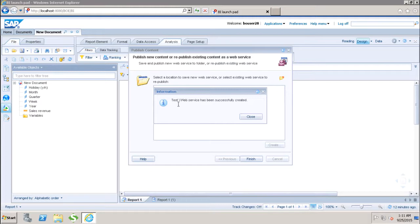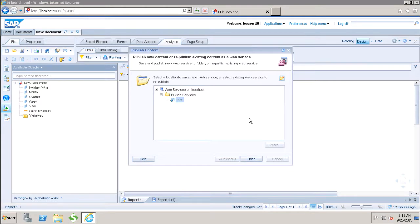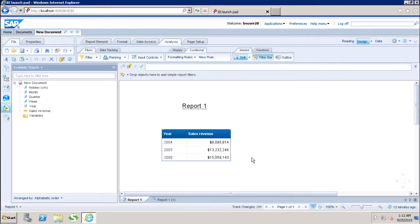Now it's saying that the test web service has been successfully created. After that I will just select it and click on finish.